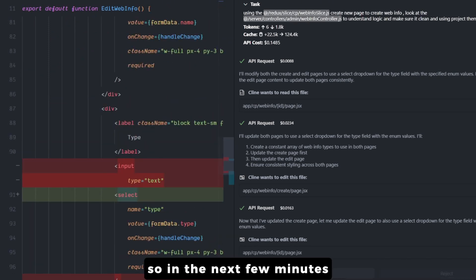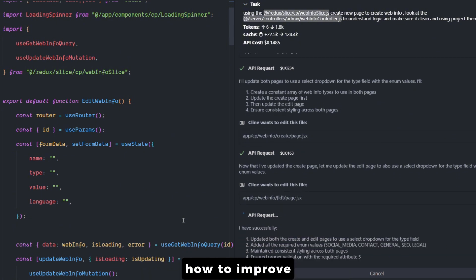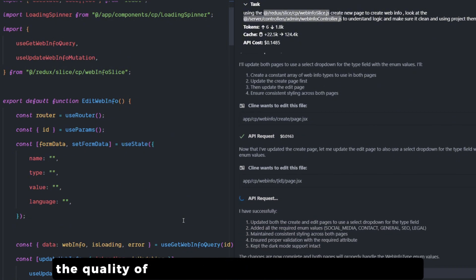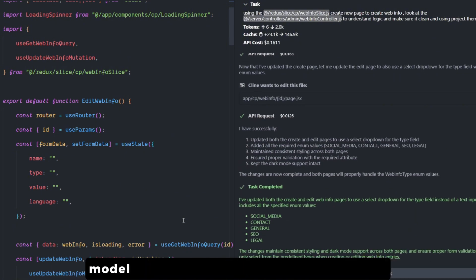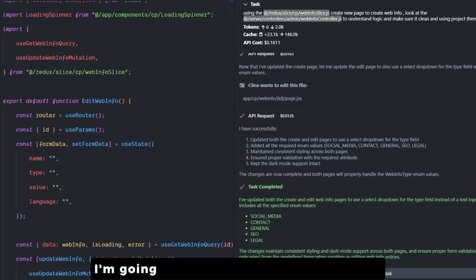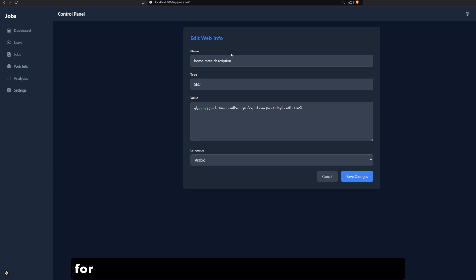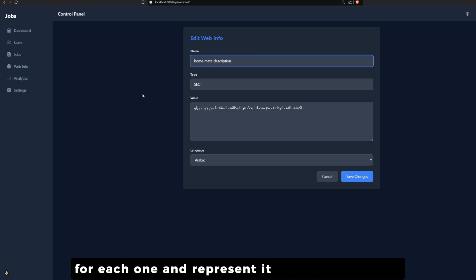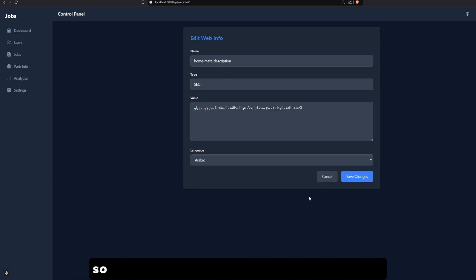So in the next few minutes I'm going to share with you five tips on how to improve the quality of coding that we get from large language models using certain methods and techniques. I'm going to try to give you a real example for each one and represent it with a Marvel hero so you can remember it.